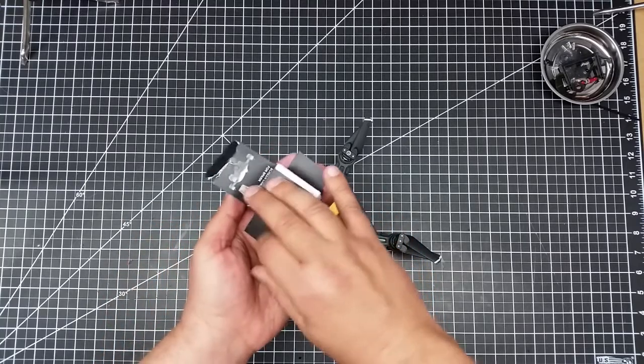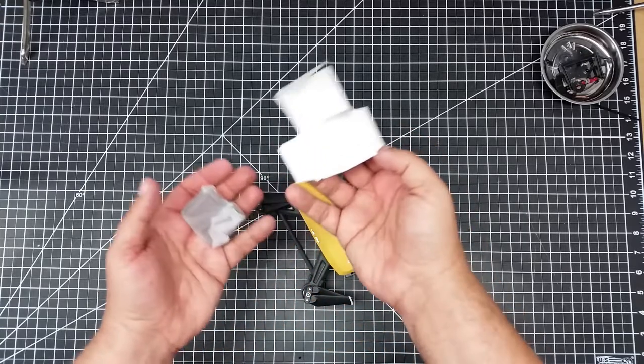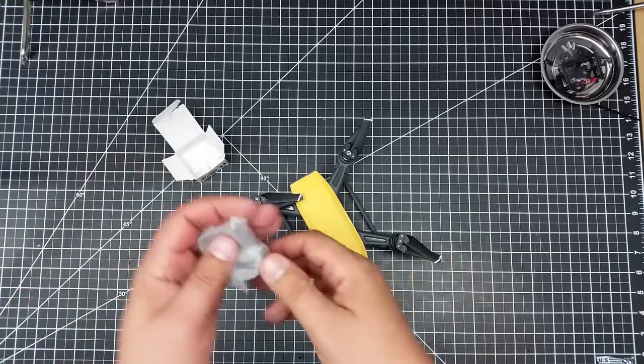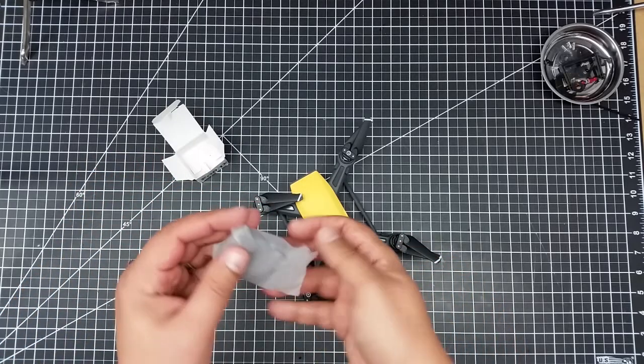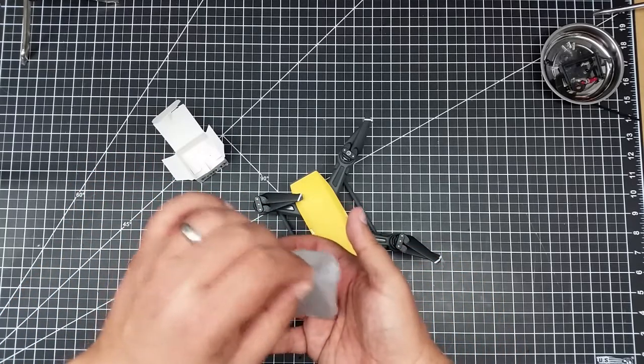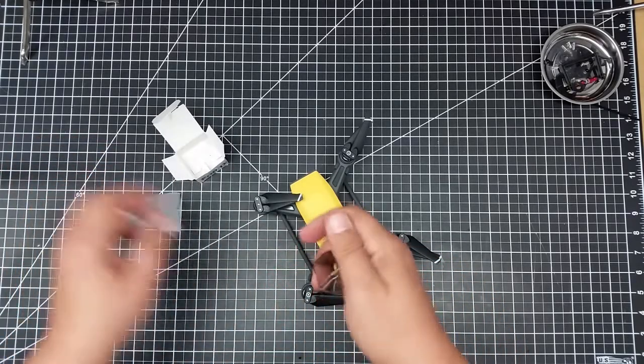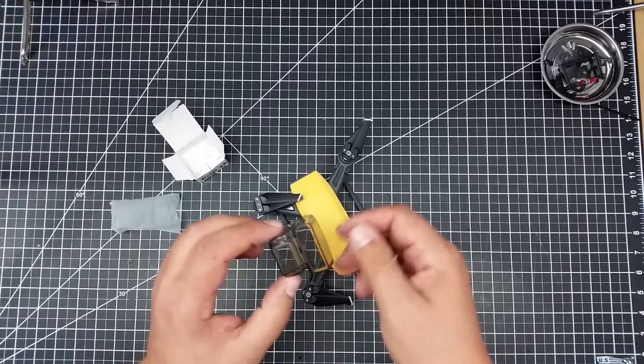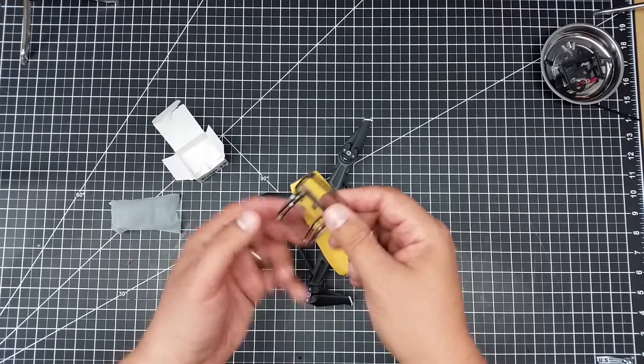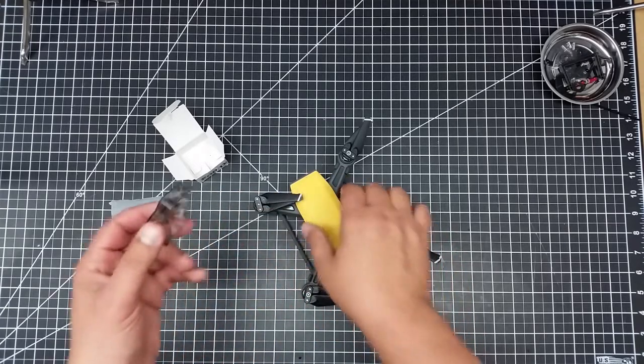Pop it out. It really doesn't come with any instructions outside of the box. We pull this out, and we have this acrylic cover. Pretty nice looking.